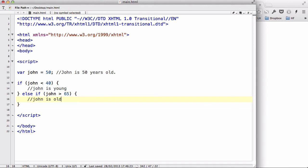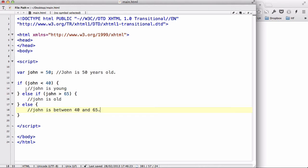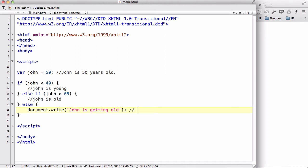And we can write the rest — else — and write 'John is between 40 and 65'. Because in the first if statement we asked if John is less than 40, and if that's not true, we check if John is older than 65, and if that's not true either, then John must be between 40 and 65. So we write document.write 'John is getting old'.